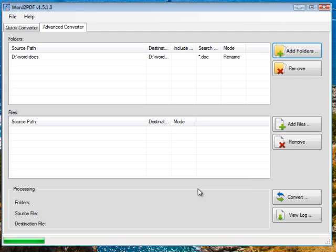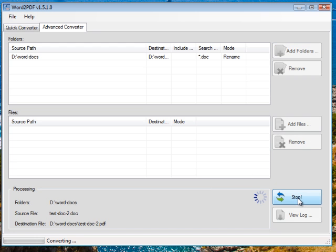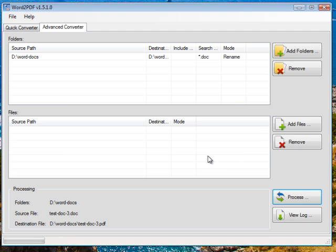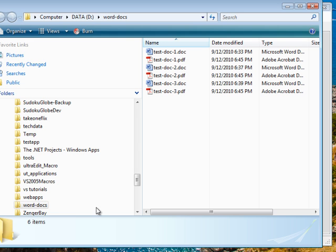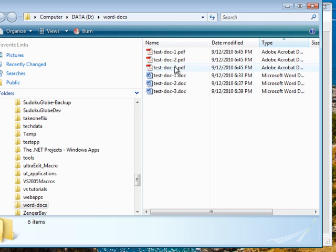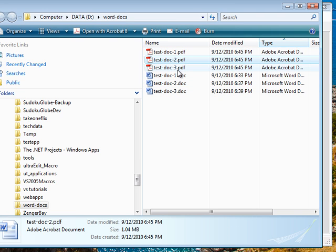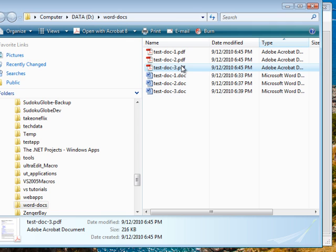There you go and now all we need to do is click on convert and see what happens. So that was pretty fast. It converted all my files. I'll click OK and we'll go to the folder and as you can see here we've got three Word documents and we've got three PDF documents.